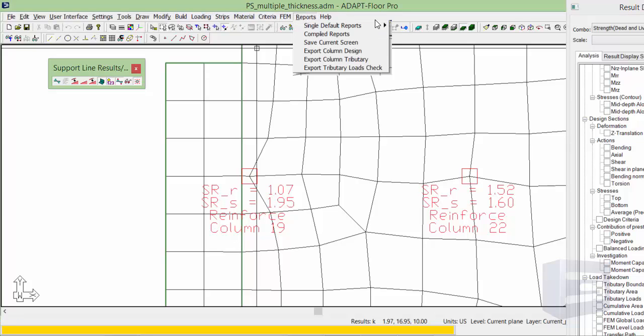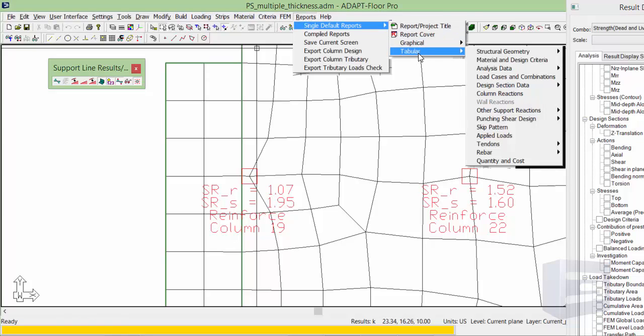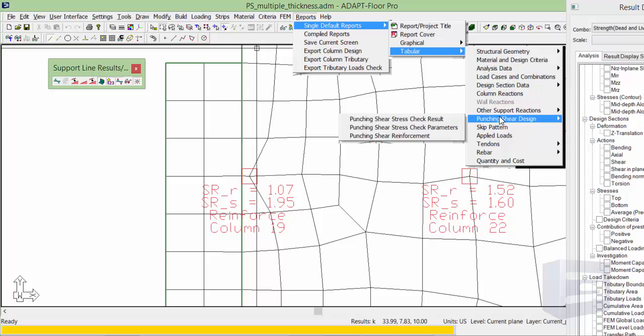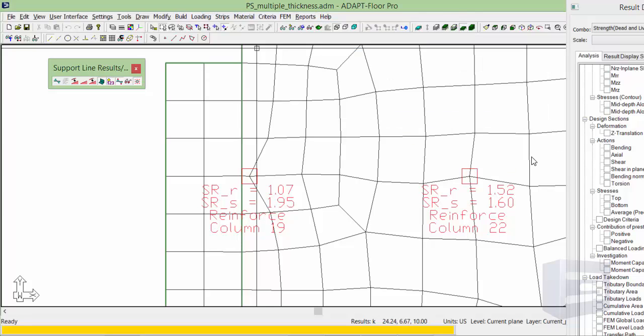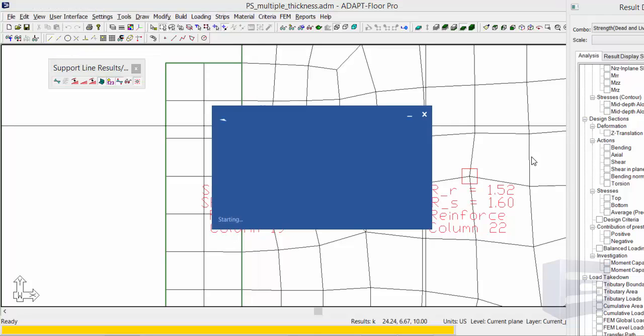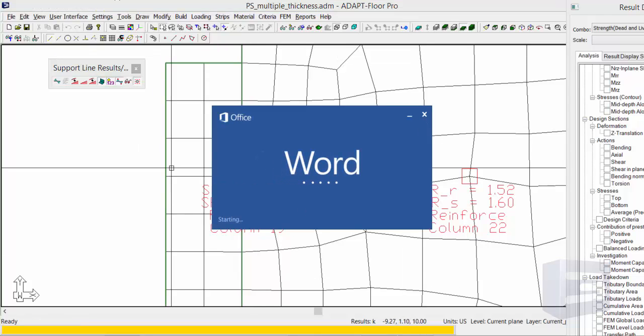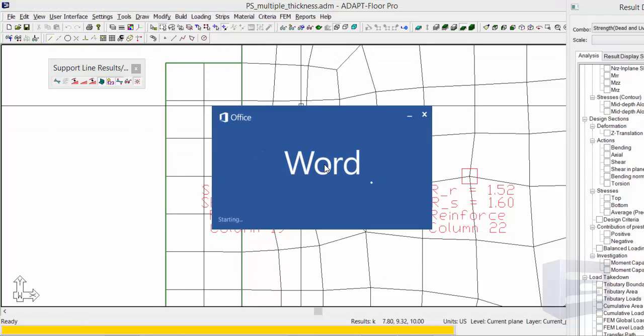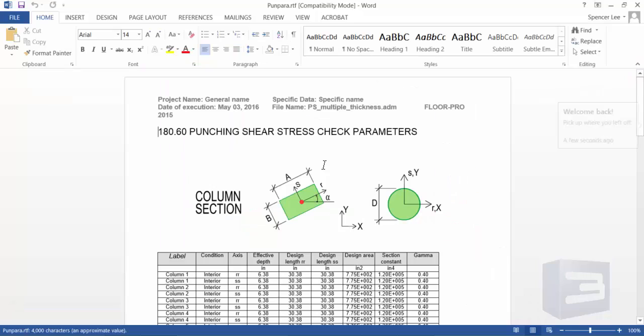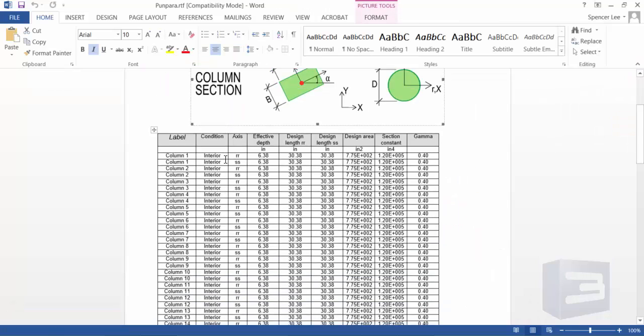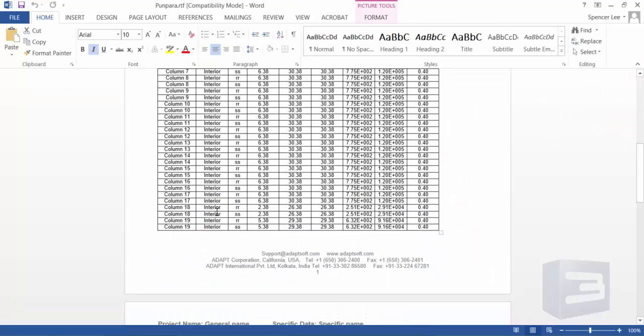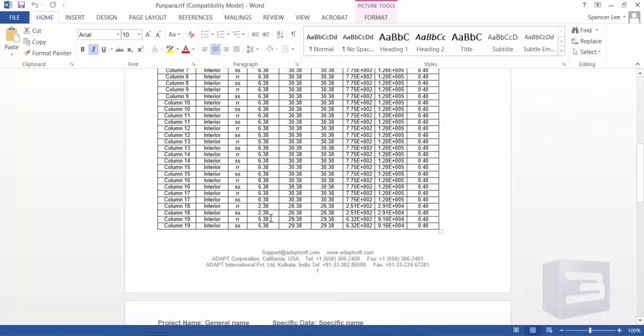If I review the results for the punching shear parameters, this is going to grow up into the 5.38 to 5.66 range in terms of the effective depth. And we can see it's 5.38 here.